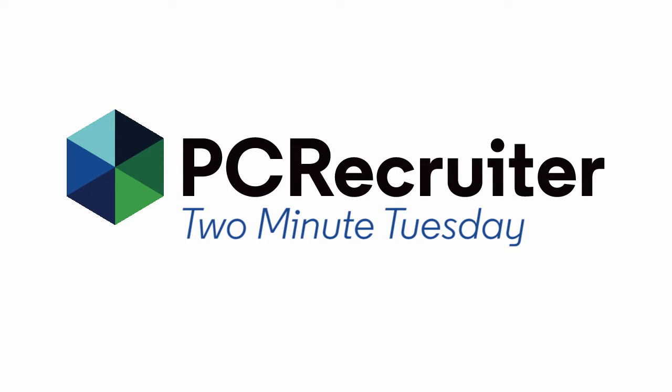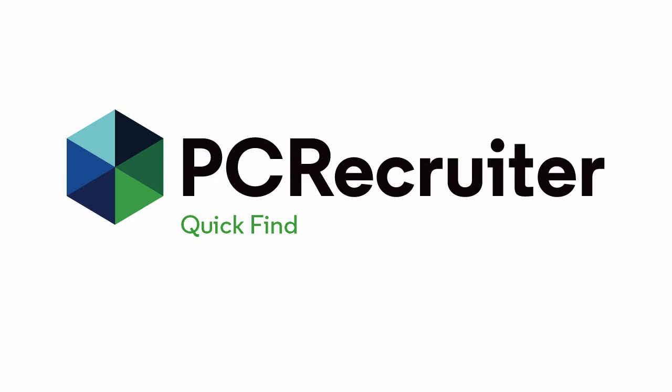This week, we're going to look at the Quick Find feature, which was introduced with PC Recruiter 9, but which you might not be taking full advantage of.